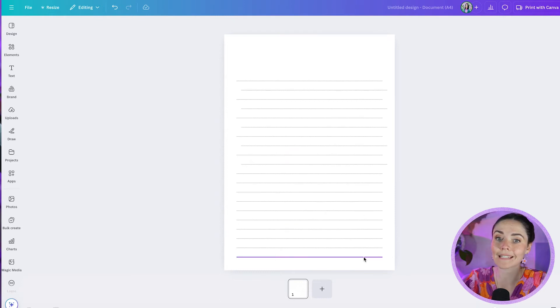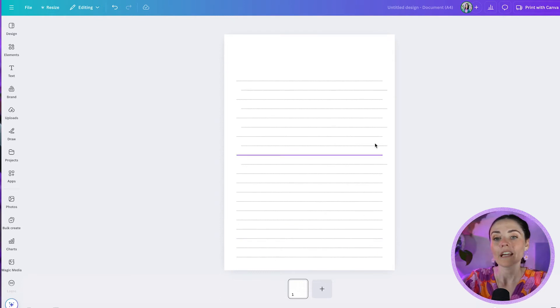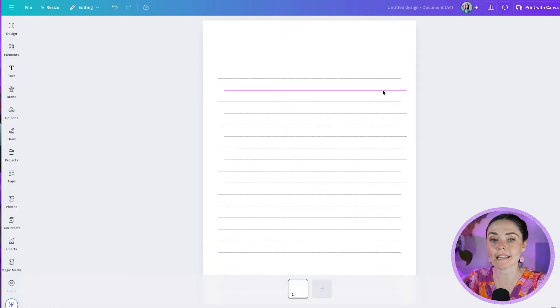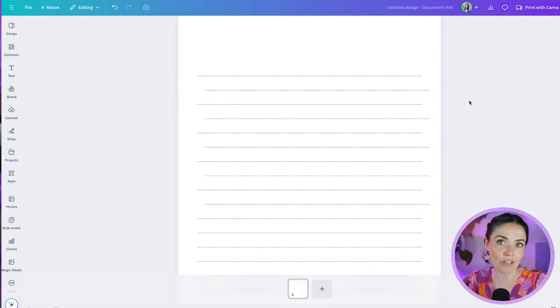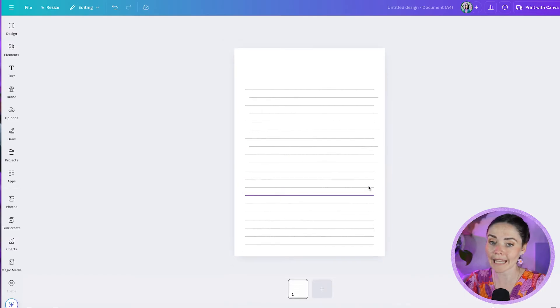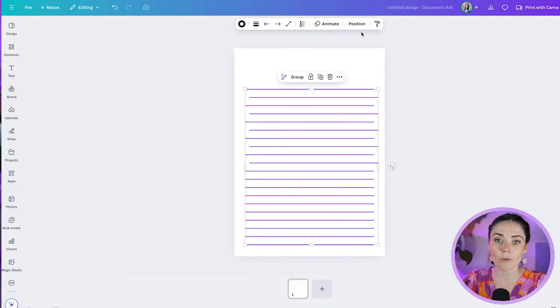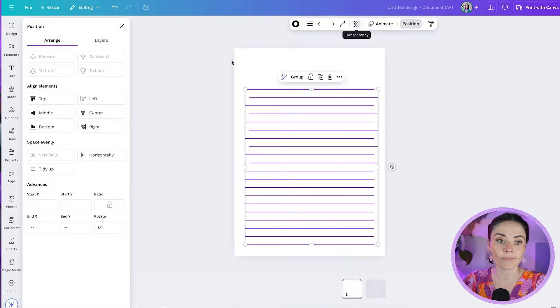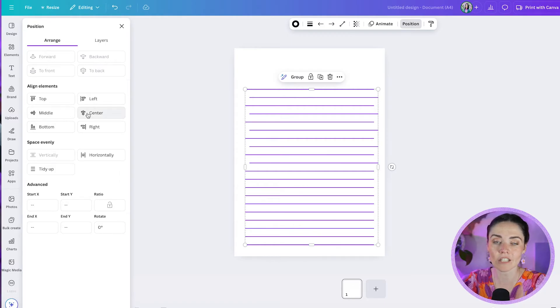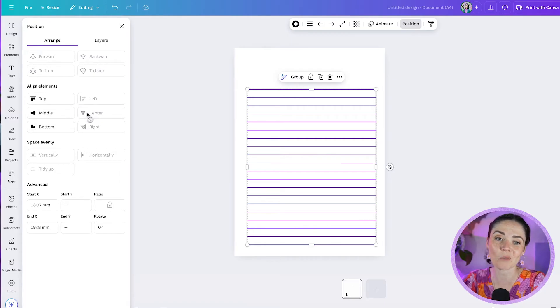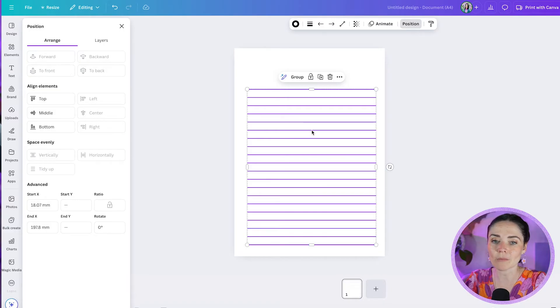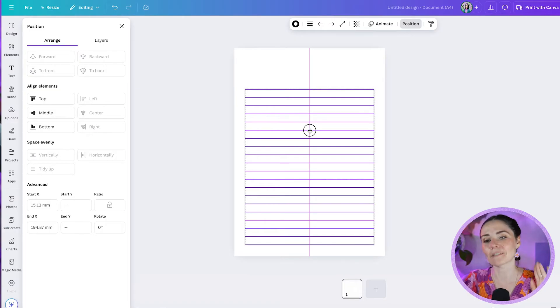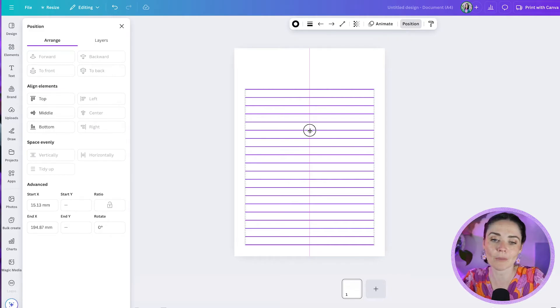You notice here though that these elements that I duplicated later are jutting out and they're not exactly centered. So what I'm going to do again is grab all these lines, go to position, and then instead of pressing vertically like I've already pressed, I'm going to press center and that's going to center align all of my elements together so they're all perfectly lined up. Then just for good measure I'm going to grab this and just make sure that pink line pops up along the center of my design to make sure that it is perfectly centered on the page.